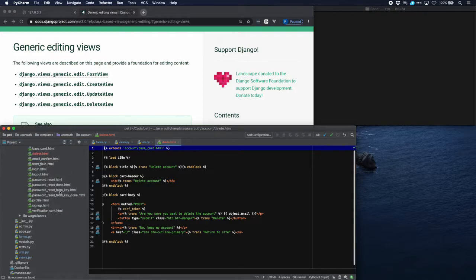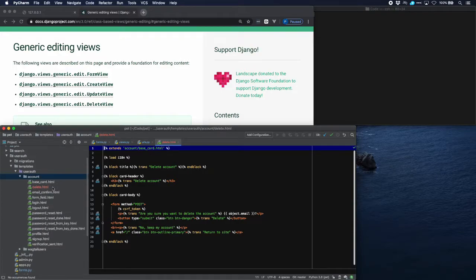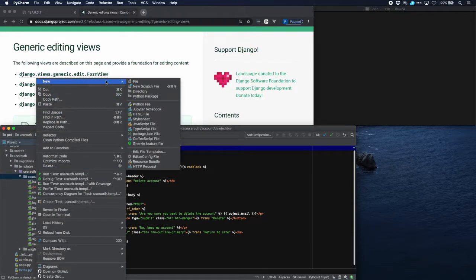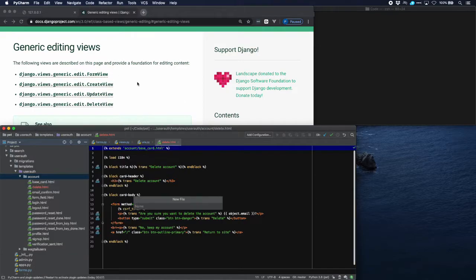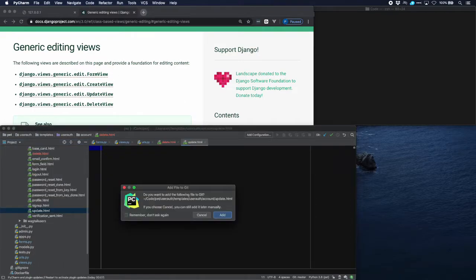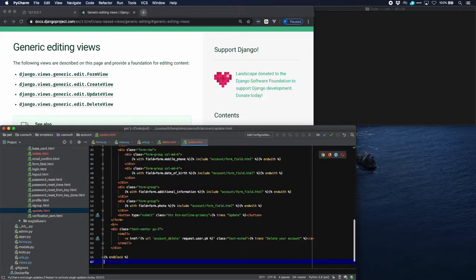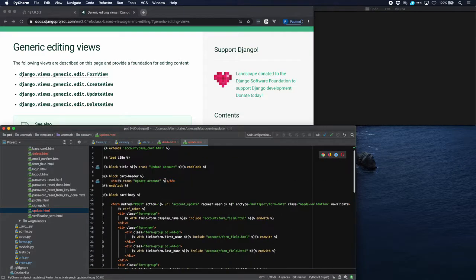Update is a bit longer so let's go and make that new file update dot html and paste the content in there. I'll walk you through that as well.